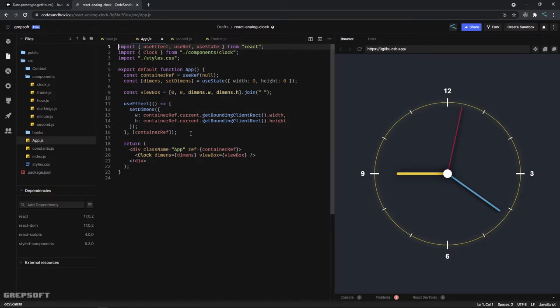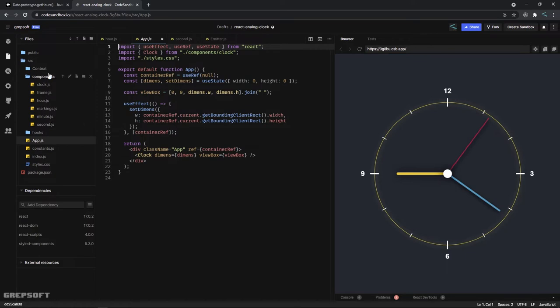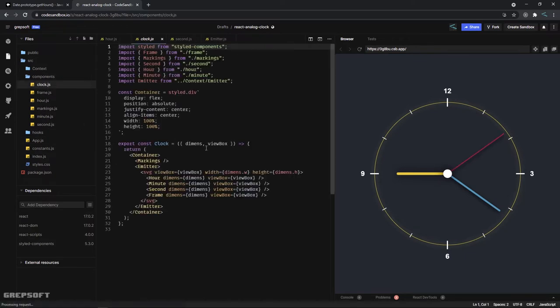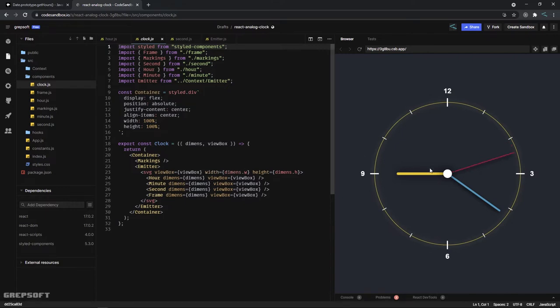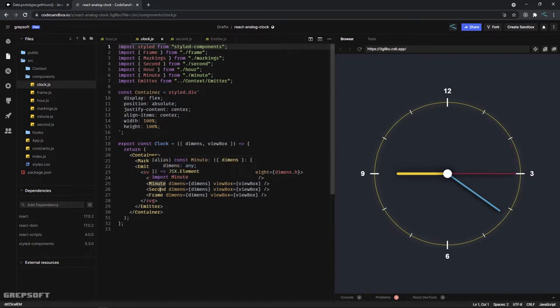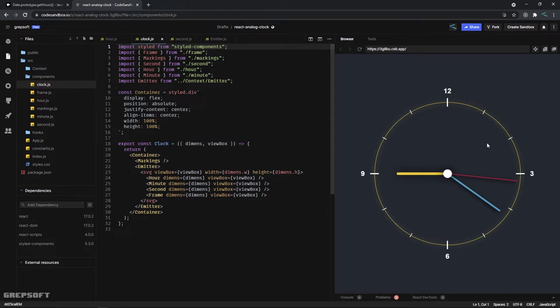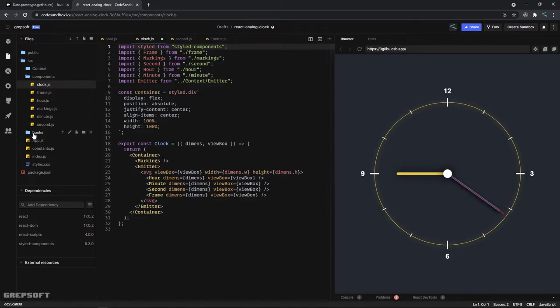Now let's jump into the components. In my components I have this clock component, and the clock component is actually holding the different parts: the hour handle, the minute handle, the second, and the frame which is this circle right here.